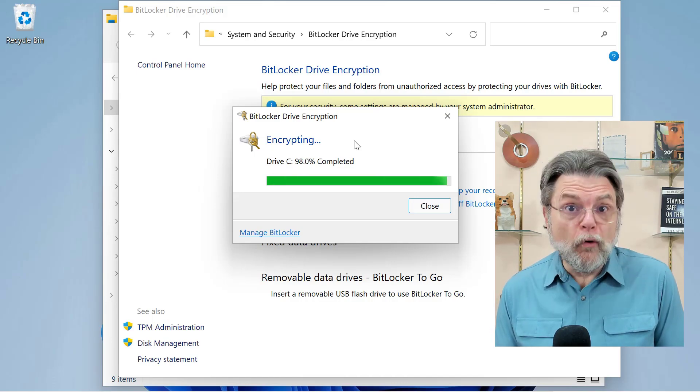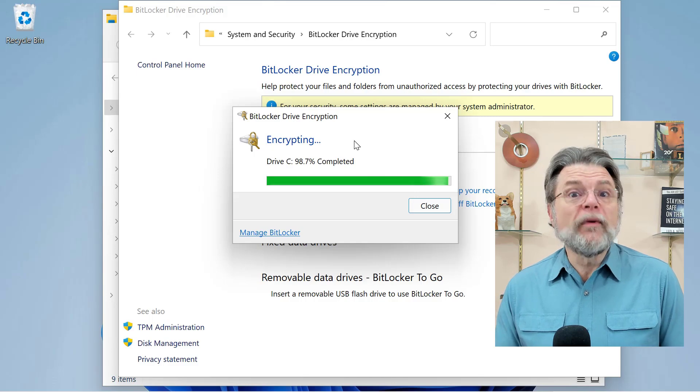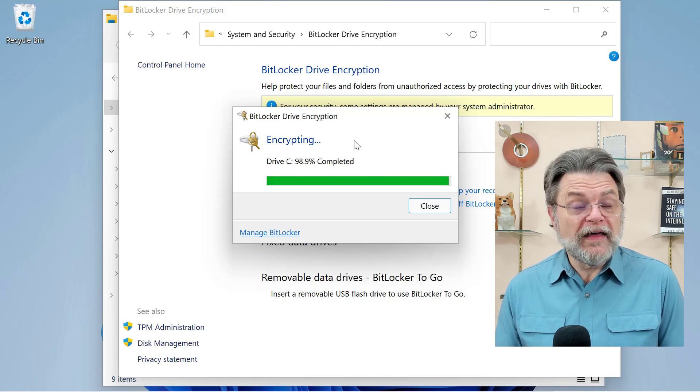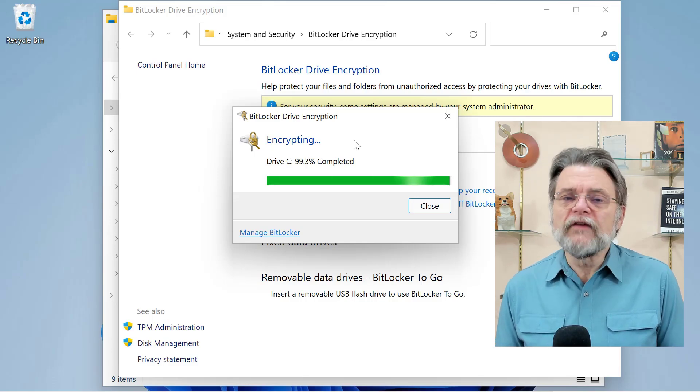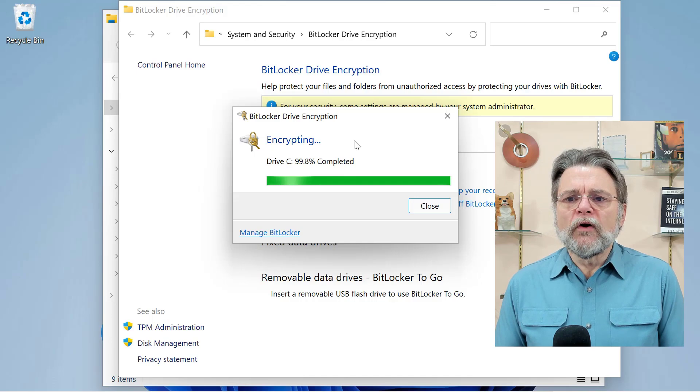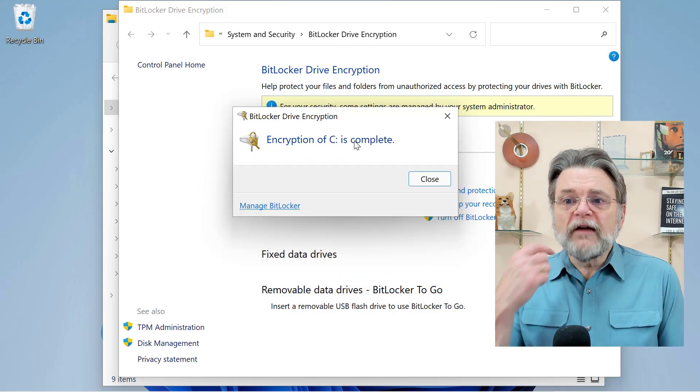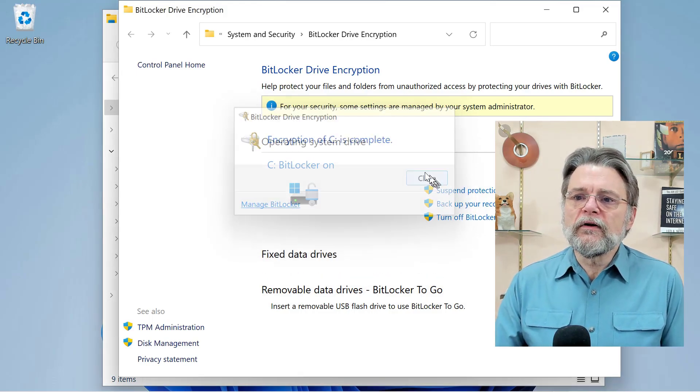You want that data encrypted so nobody can get at it without the key. You need the key if you want to be able to get at it. So once this is done, you'll see here it says it's complete. Close.